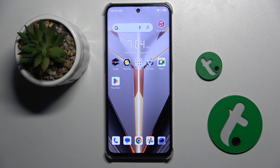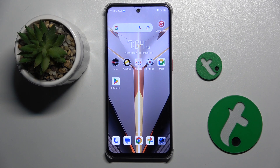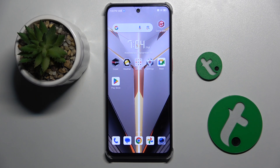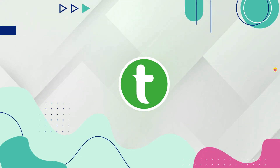Welcome guys to the Tutorial Info channel. In front of me is the Nubia Neo 2, and in this video I'm going to show you how to install the iPhone keyboard on this device.